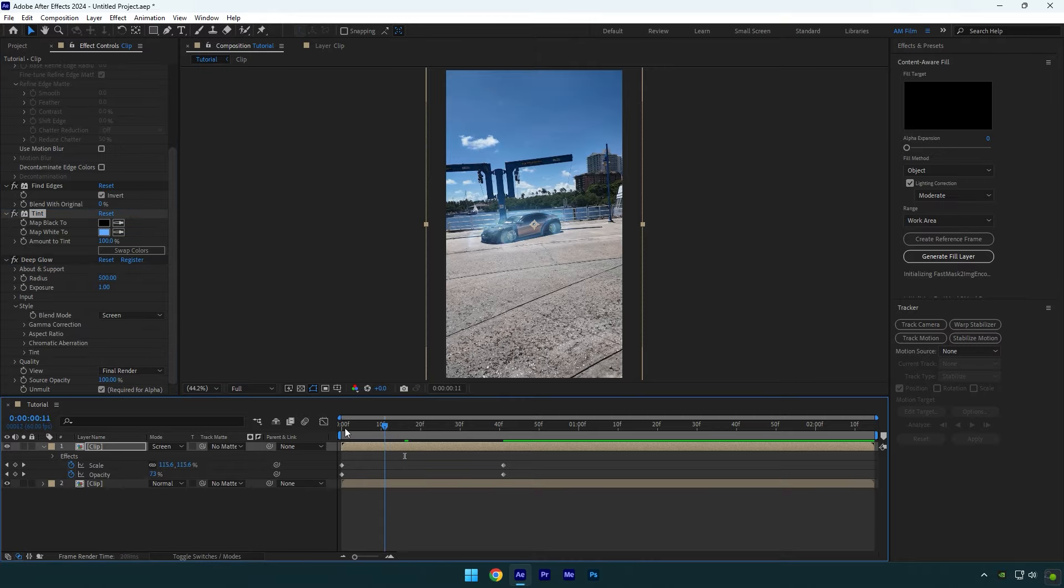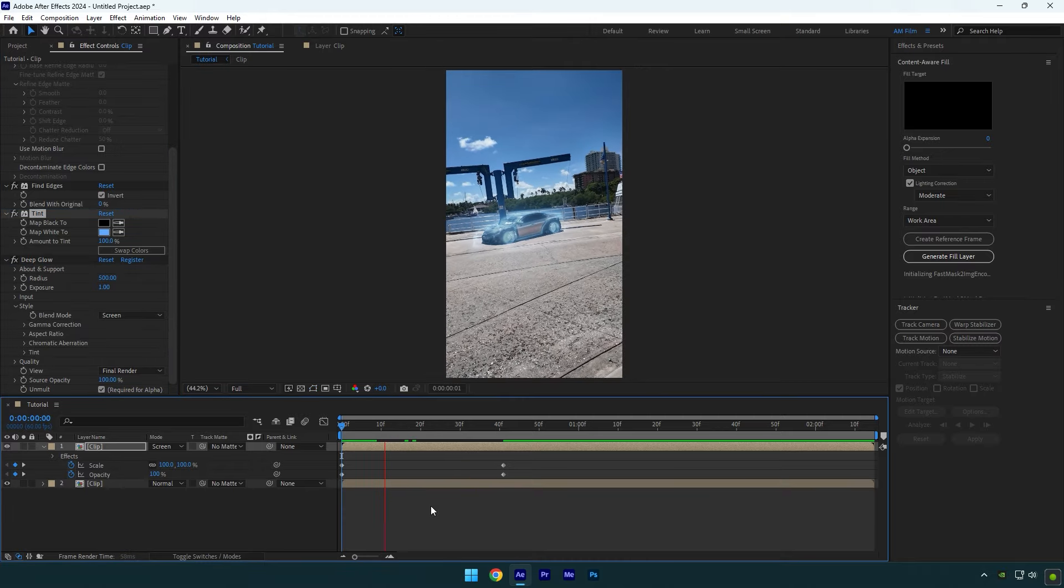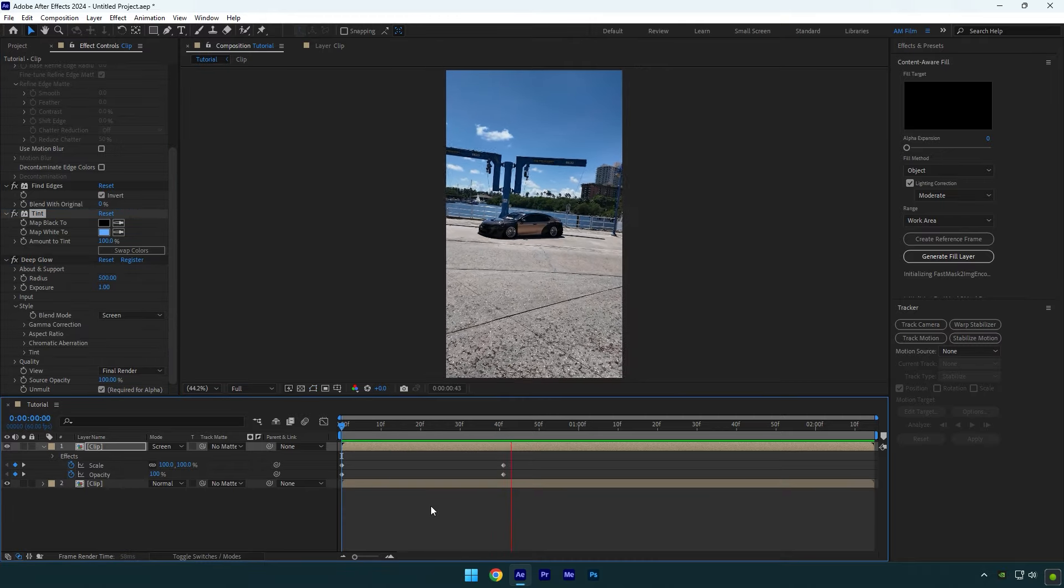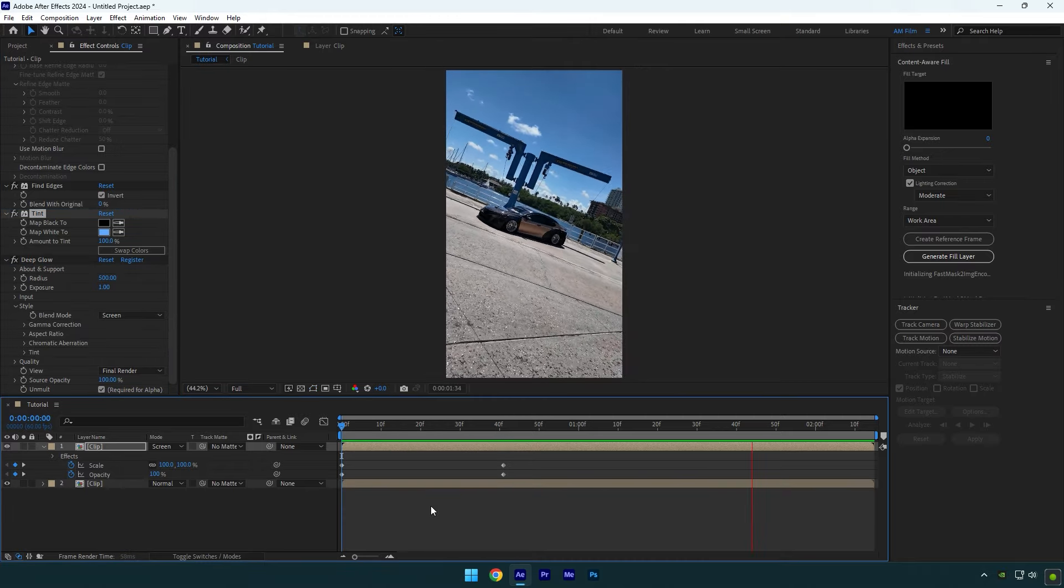Now let's add a tint effect. Change map white to any color you want and then make sure to move it above a deep glow.